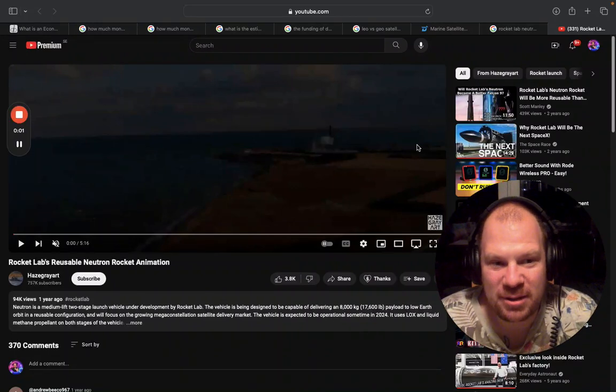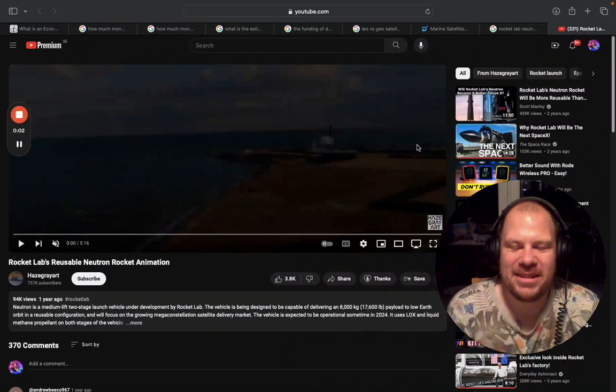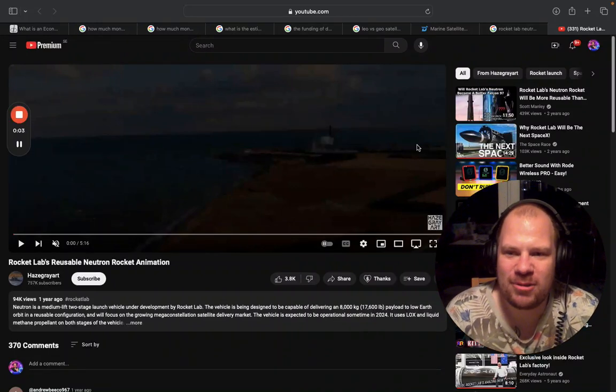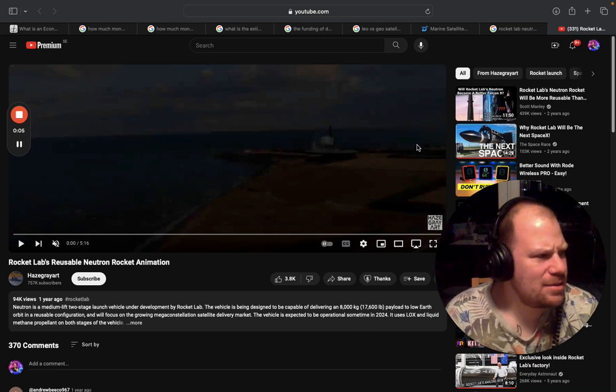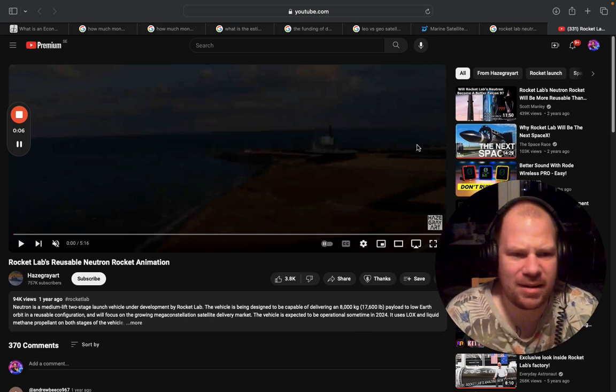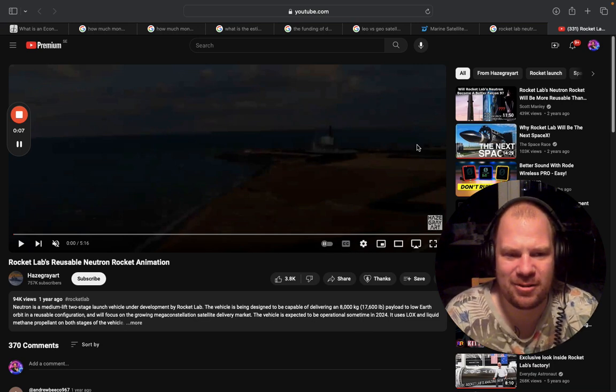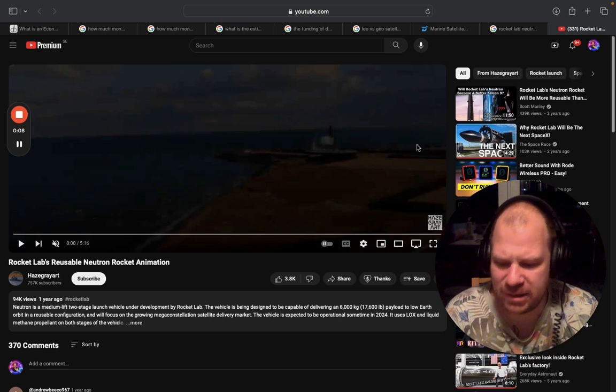Hello guys and welcome back to the channel. In this video I want to talk to you about a subject that has been coming up a lot lately on Rocket Lab weeklies.